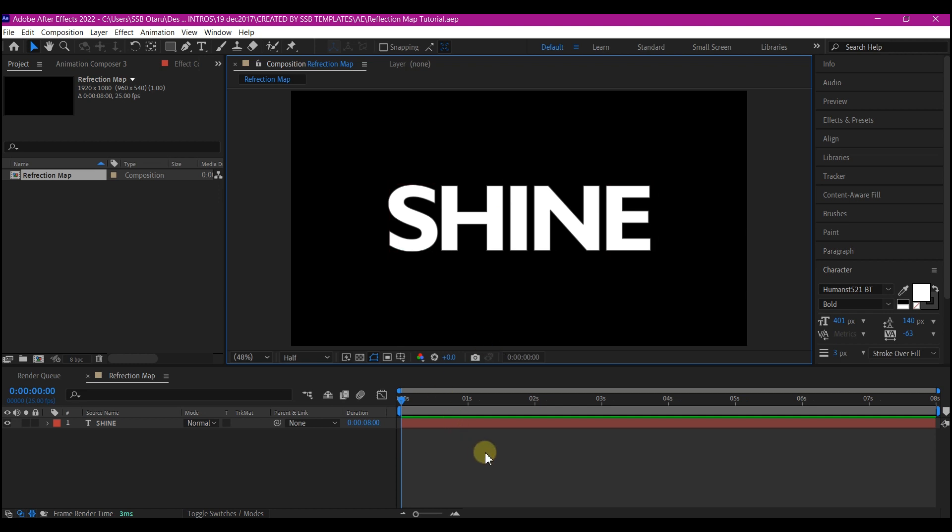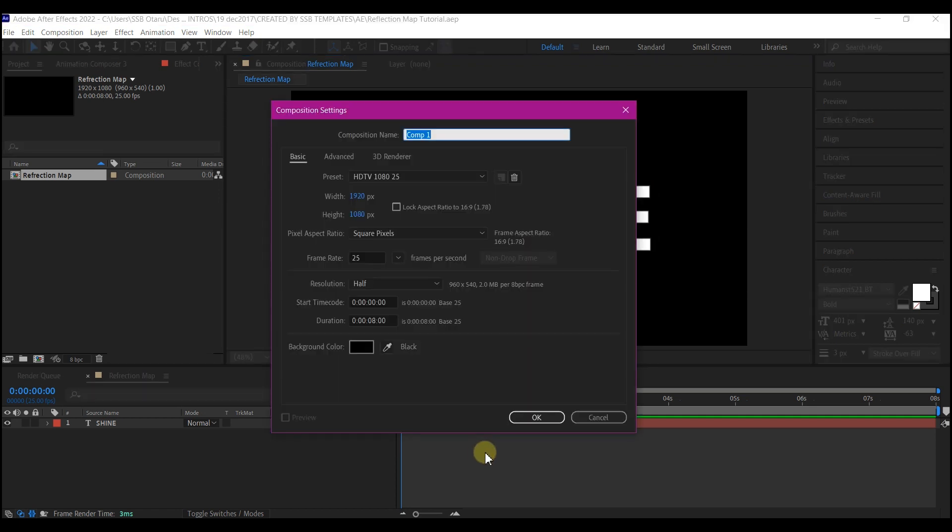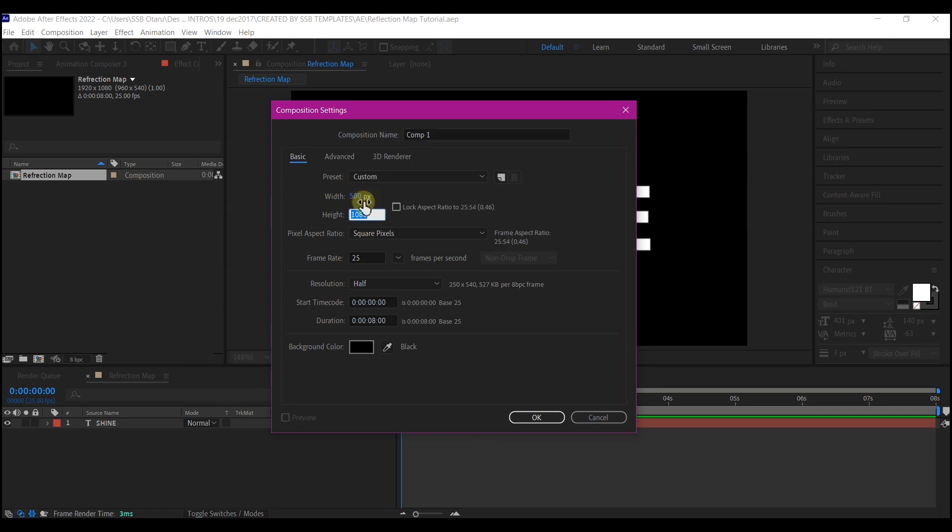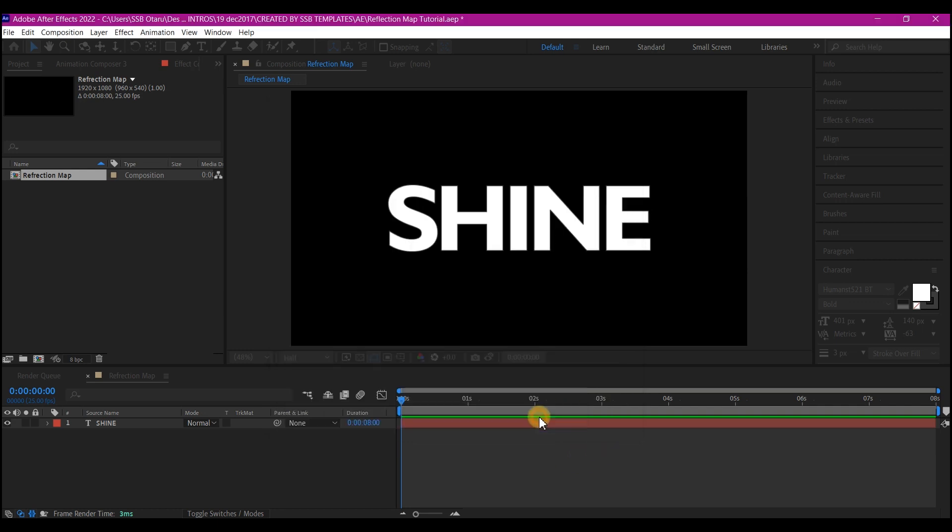What we're going to do now is create a new composition, Ctrl+N on your keyboard to create a new composition. We're going to make this composition 500 pixels by 500 pixels, leave every other setting the way it is and then hit OK.